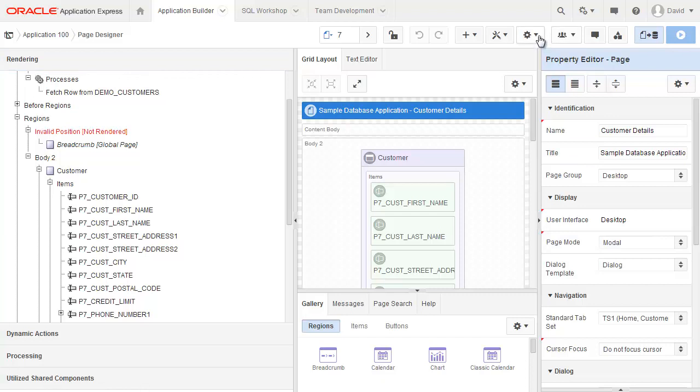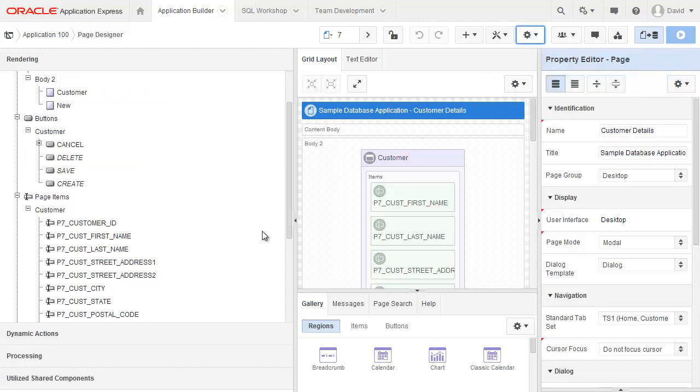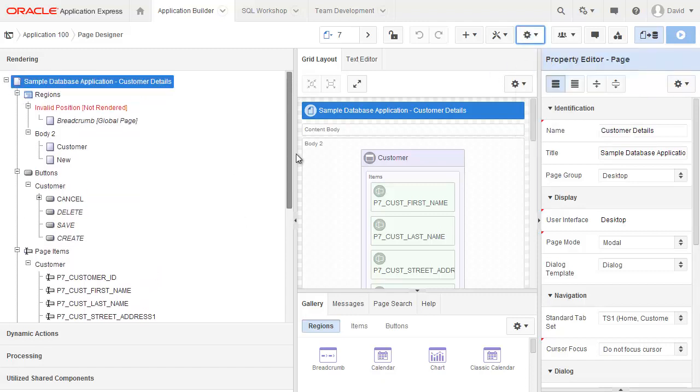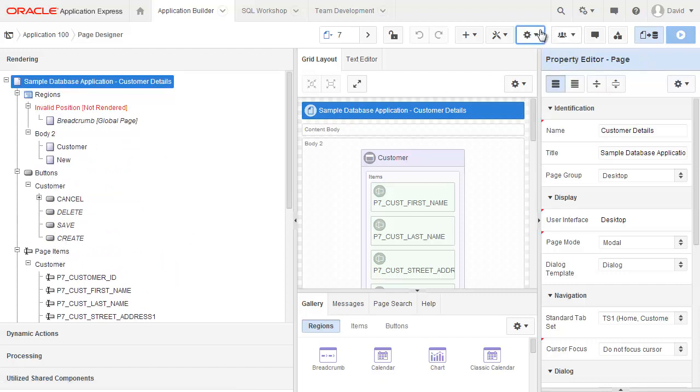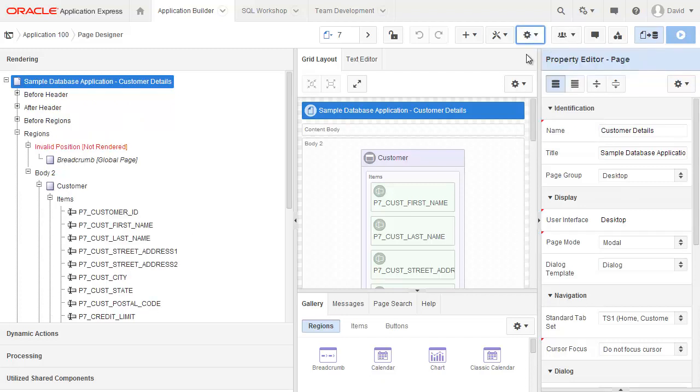If I go up the top here to settings, then I can actually change the display of this rendering tree to group by component type. And if we go and have a look in here now, you'll see that I've got regions, buttons, and page items rather than showing the components in processing order. And I can just uncheck that again.